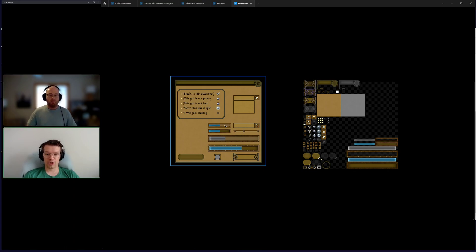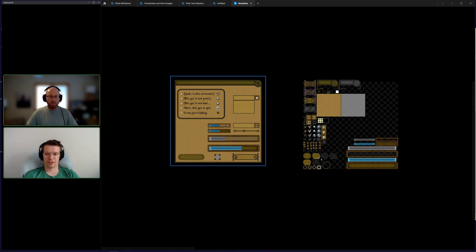With modern OpenGL, you want to minimize those batch calls or transition calls. This has been in computer graphics for a long time now. It's just a good technique.